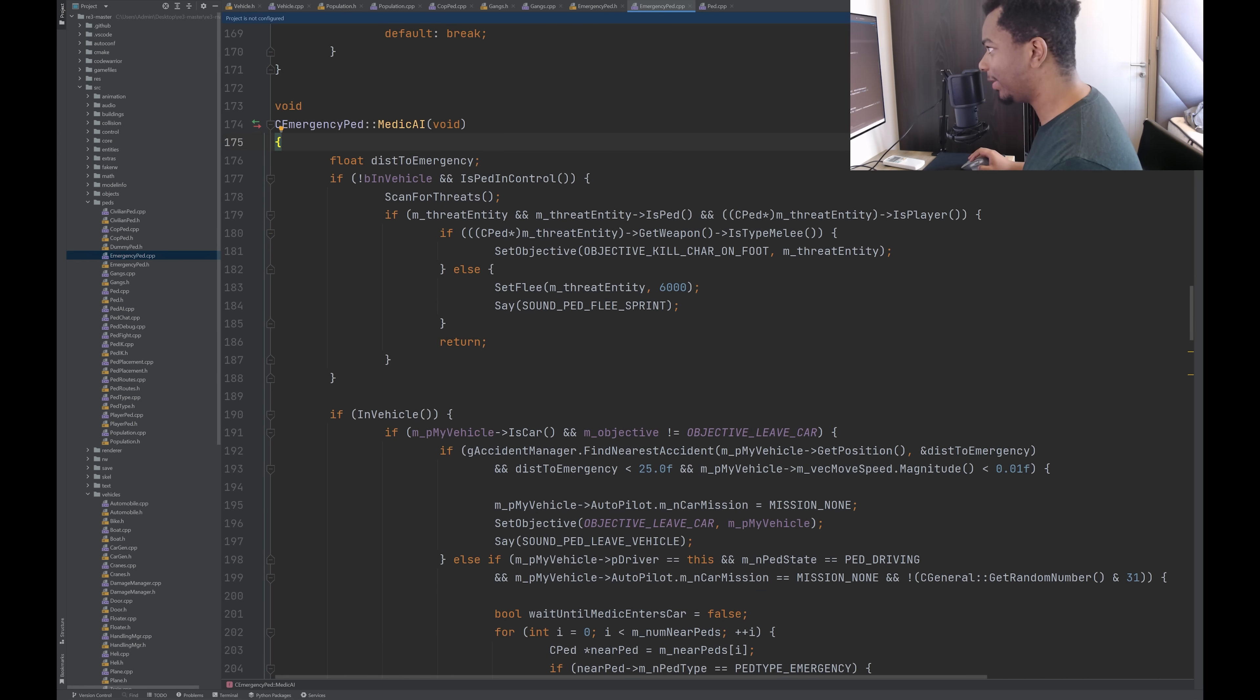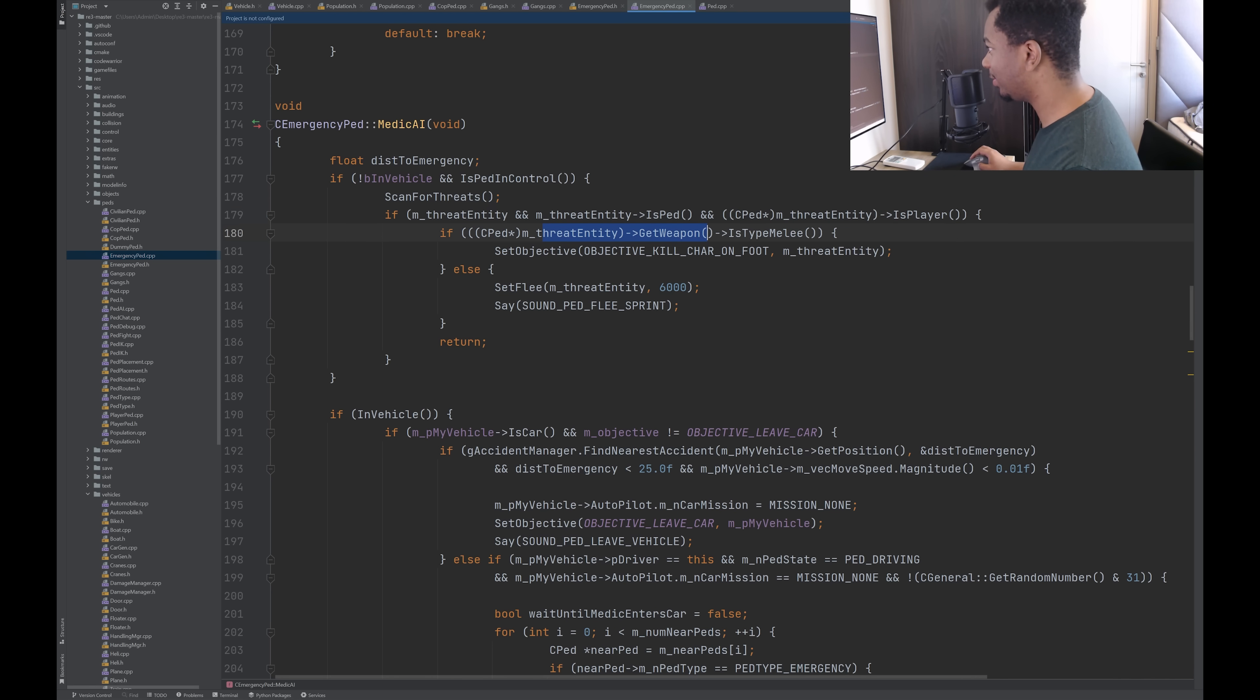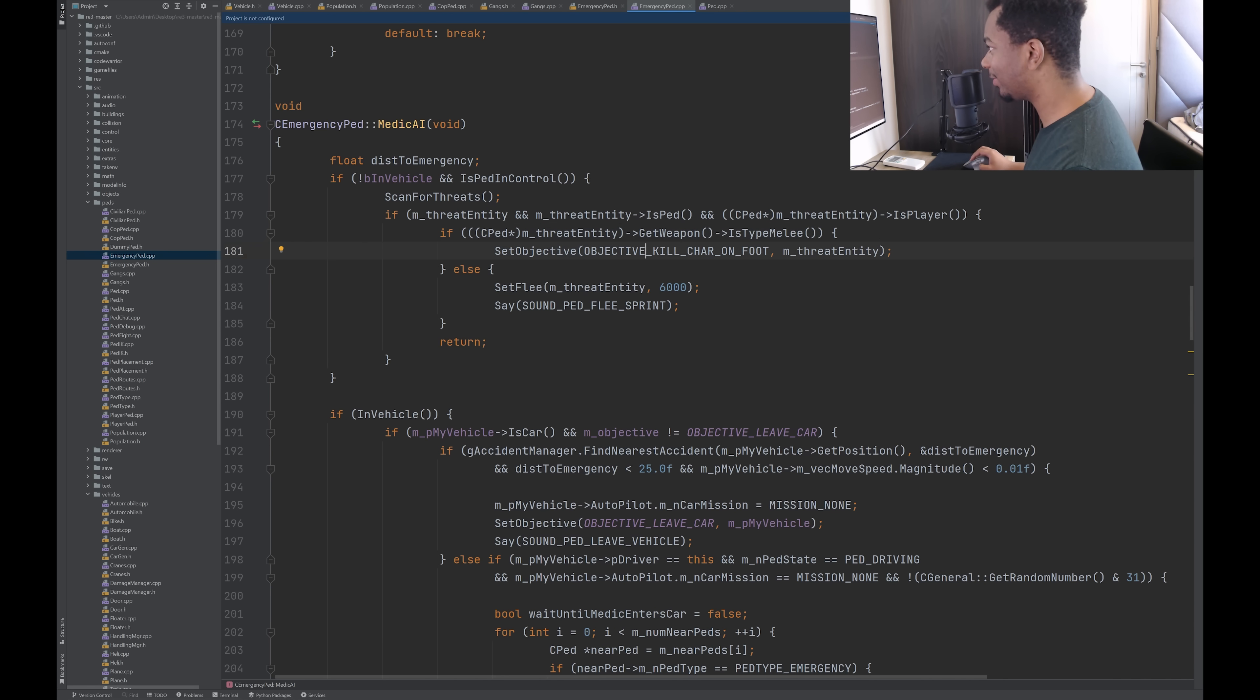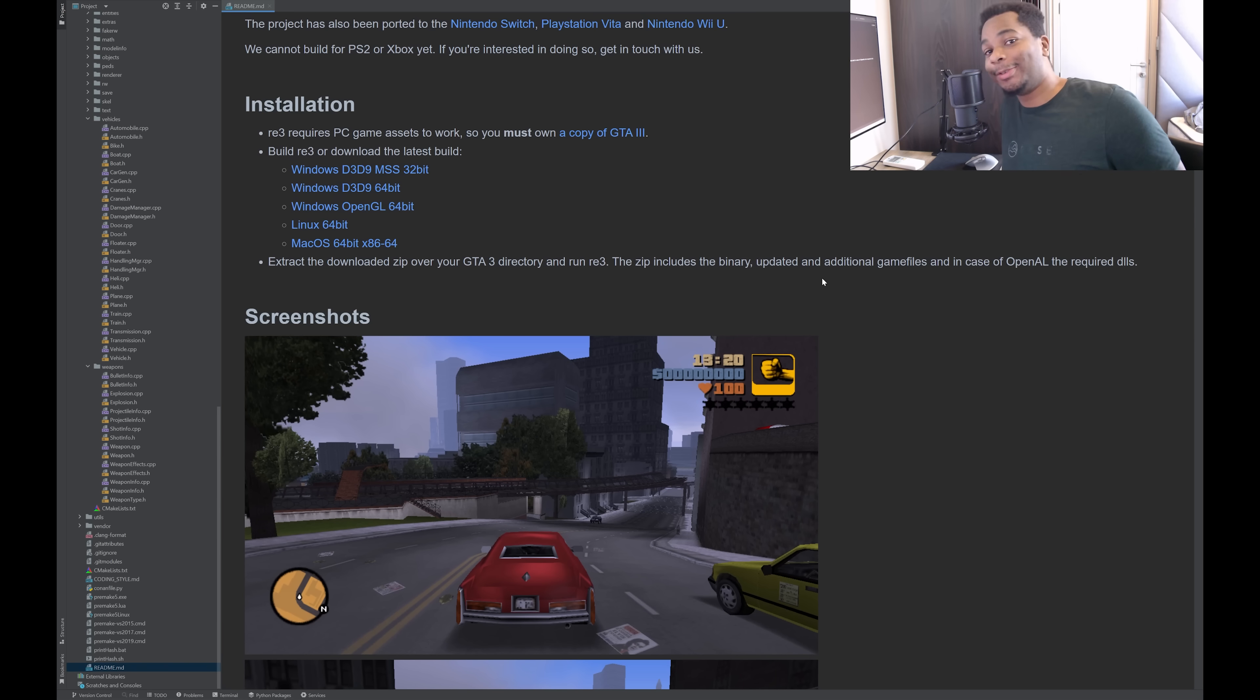Then we have medics. So if they're not in the vehicle and the pedestrian is in control, then scan for threats. If the threat is a pedestrian and the threat is the player. And if that threat entity is of type melee, and I guess if they don't have a weapon on them, then kill the character. That's the objective. Otherwise, they do have some other type of weapon than flee. That's interesting. All right, folks.